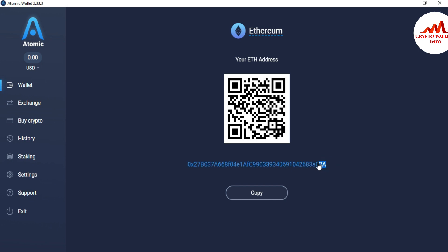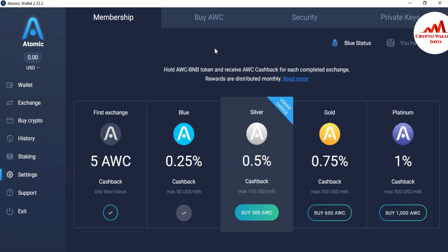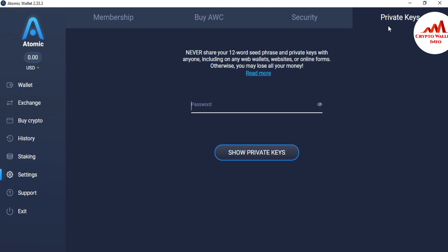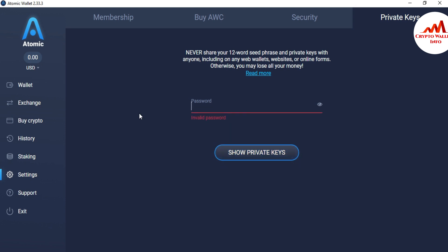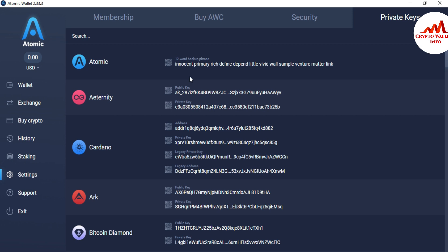The address starts with 0x02a — this is my Ethereum wallet address from Atomic Wallet. I'll use this with MetaMask. Go to Settings, then the last option is Private Key. Enter the password to reveal it. Sorry — I think I forgot the password for this wallet momentarily, but I remember it now.